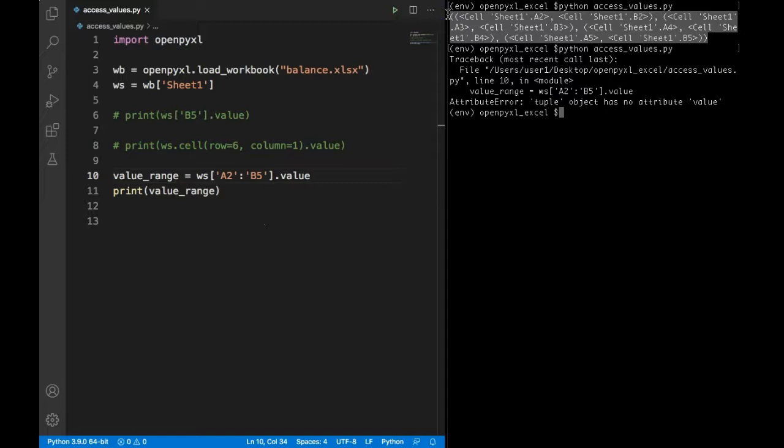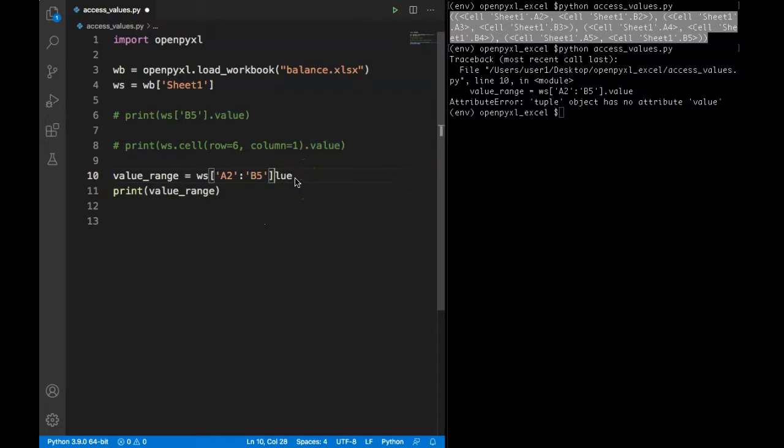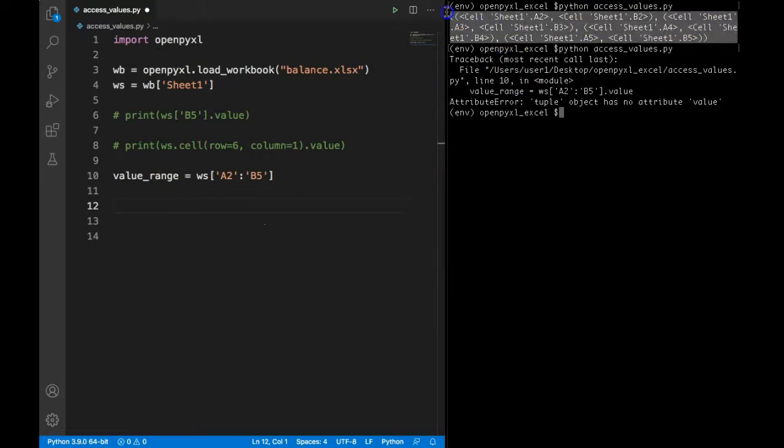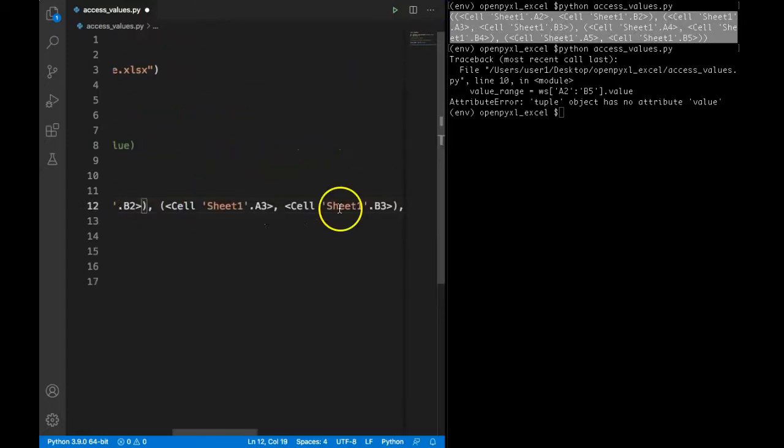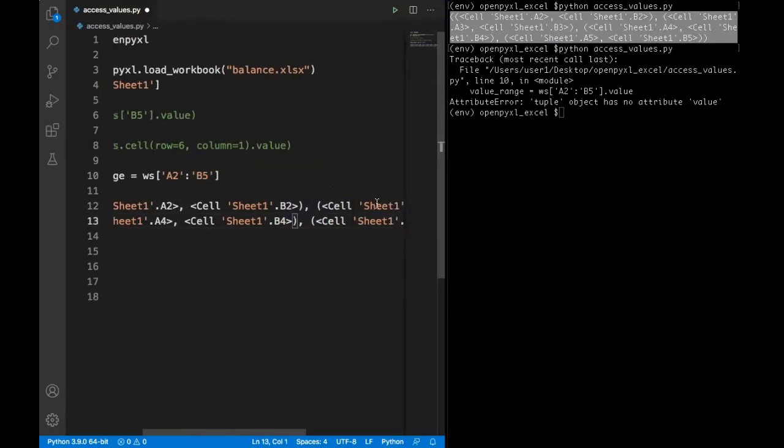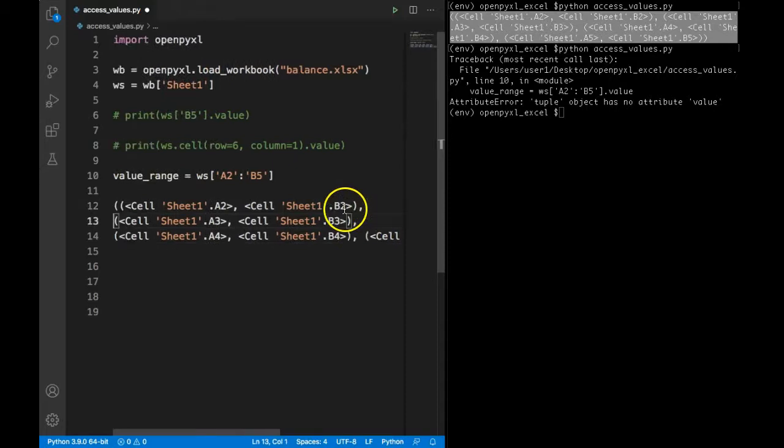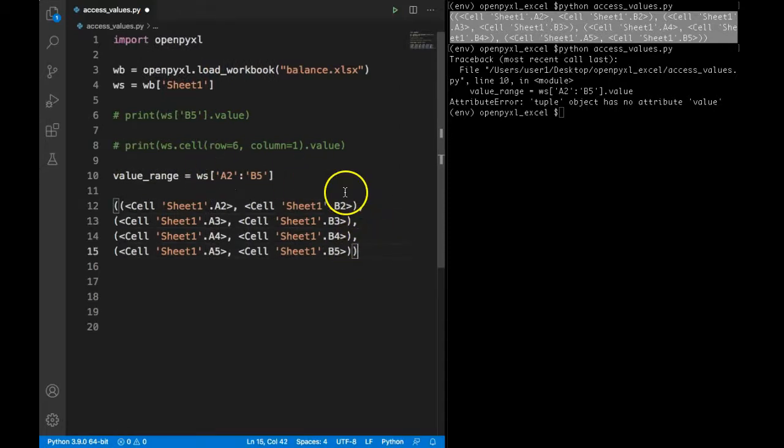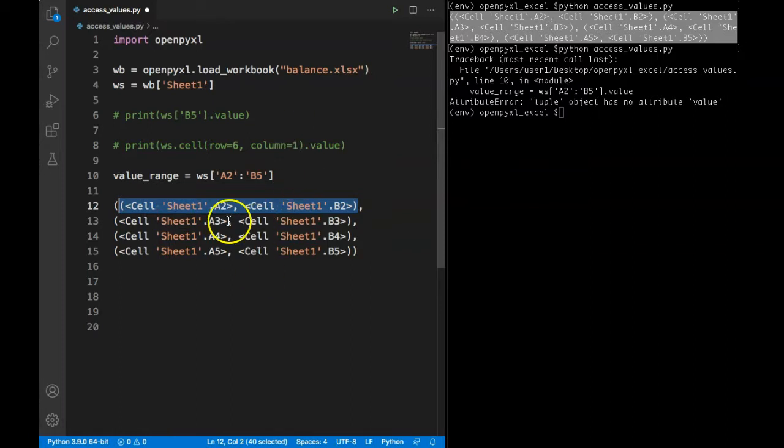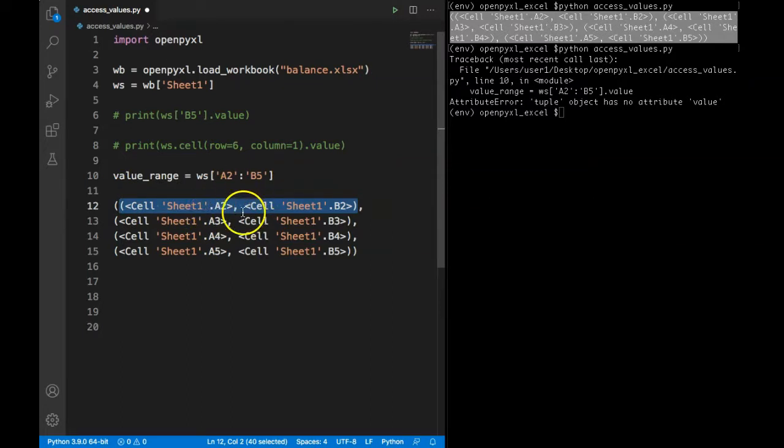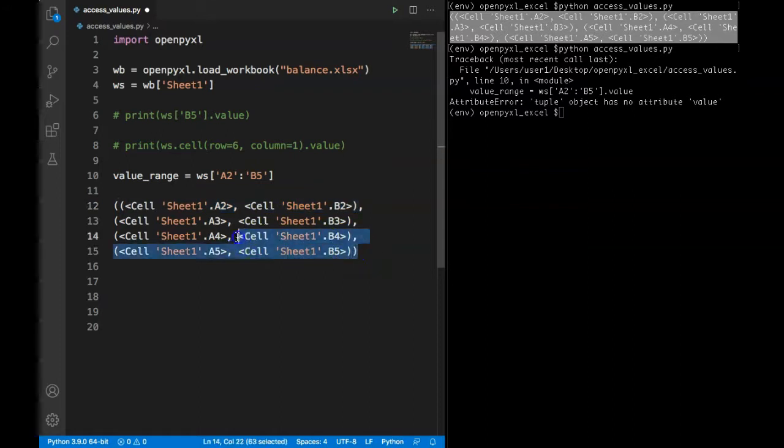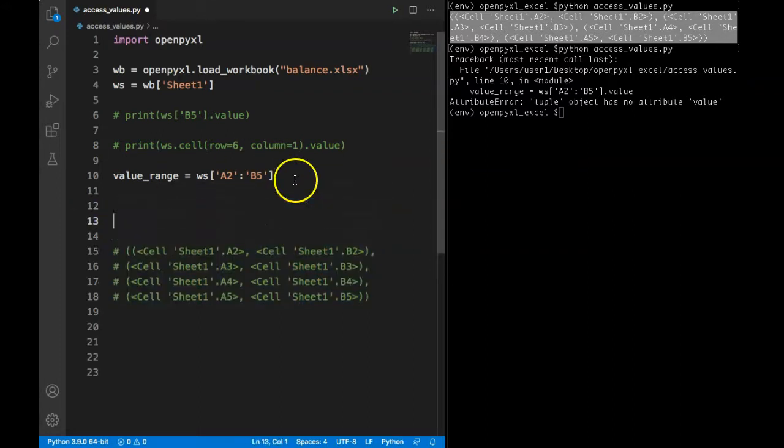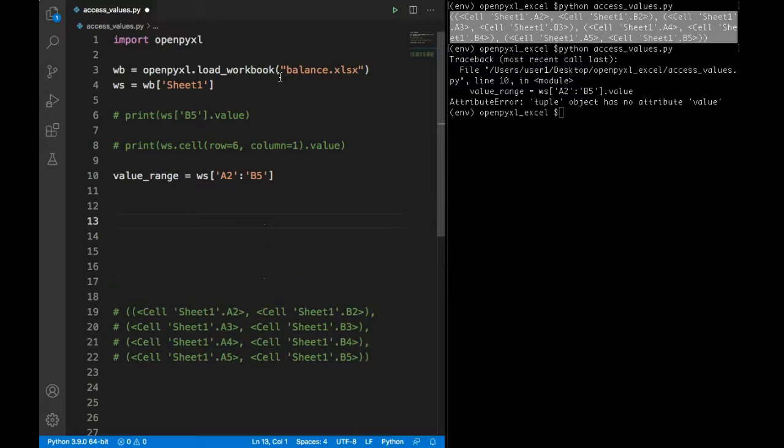To do that we can simply use for loop. This big tuple has four smaller tuples, and each tuple has two values. So we need to specifically target these two values and run dot value method on each of that and extract the value. So we need to do this using a for loop and extract value for each cell.